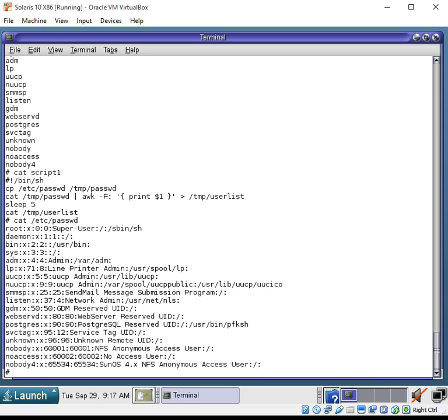And that is a very simple use of the AWK command. Hope you enjoyed this video. Thank you.